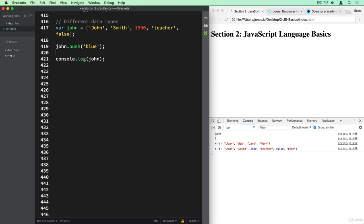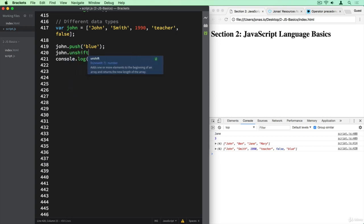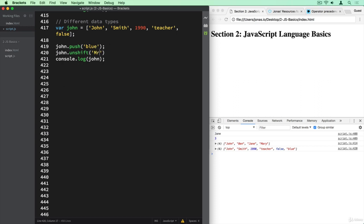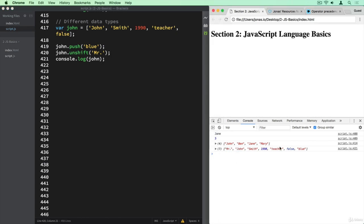There are tons of different methods for arrays. We can also use john.unshift(). What unshift does is very similar to push, but instead of adding to the end of the array, it adds to the beginning. So let's say we want to add a title — Mr. — so that it reads Mr. John Smith. These two methods, push and unshift, add elements to the array.